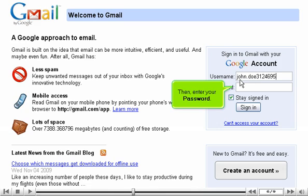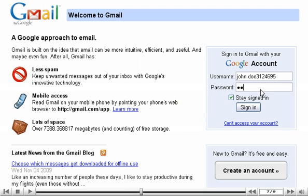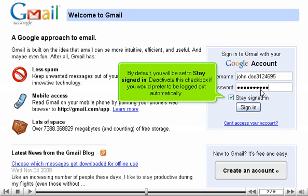Then, enter your password. By default, you will be set to stay signed in. Deactivate this checkbox if you would prefer to be logged out automatically.